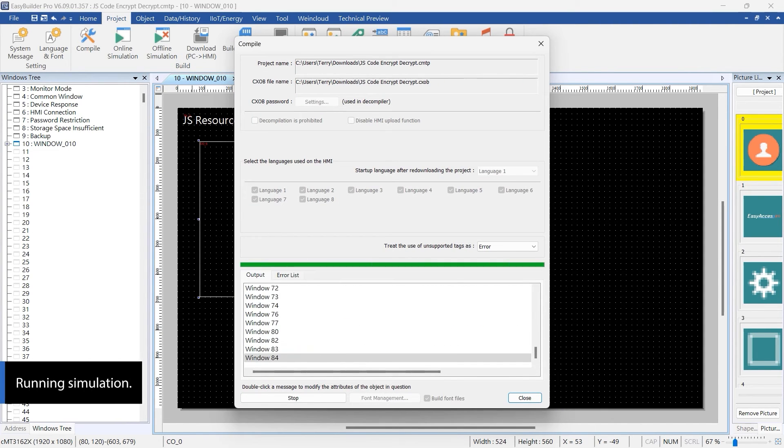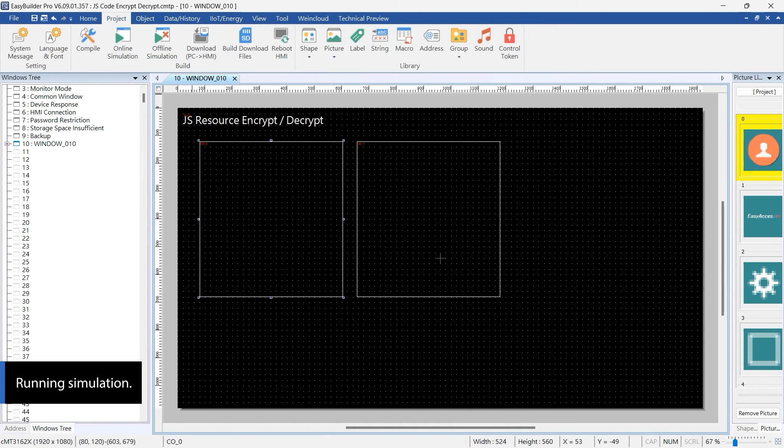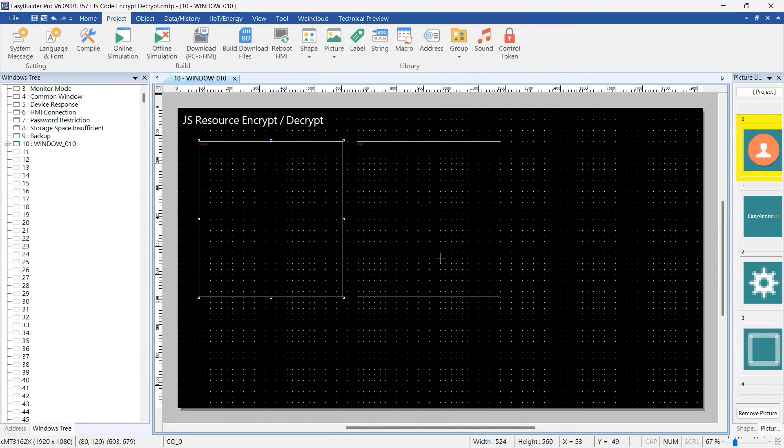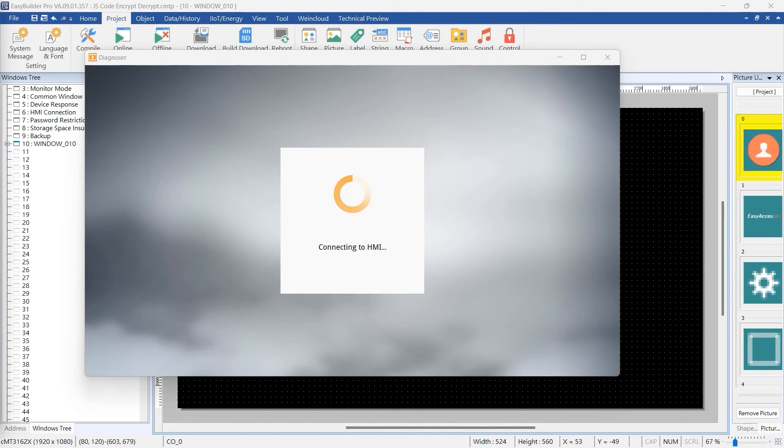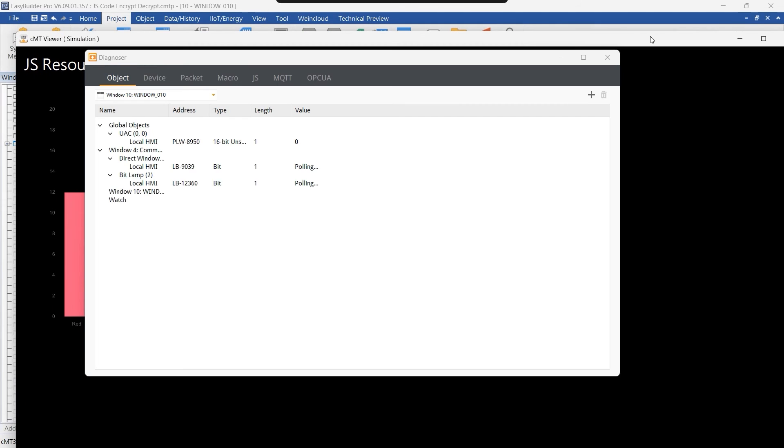Therefore, an asynchronous approach is necessary for referencing. Now, let's run a simulation to observe the effects of referencing an encrypted file.